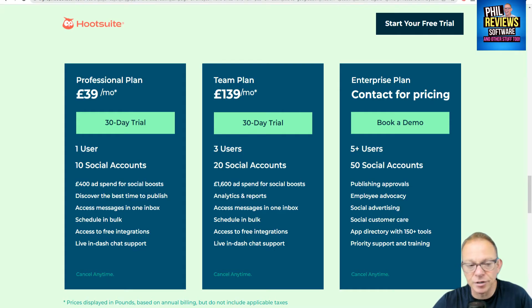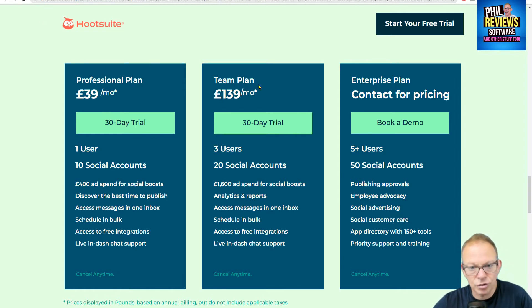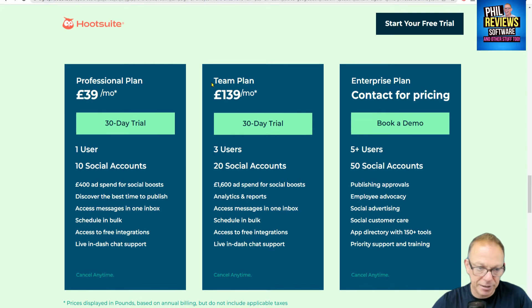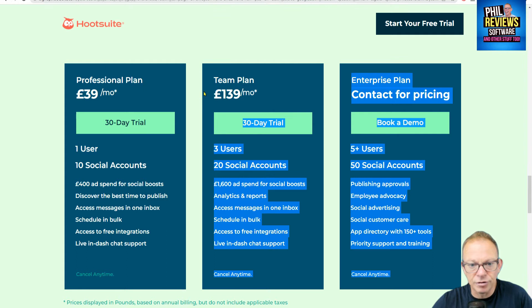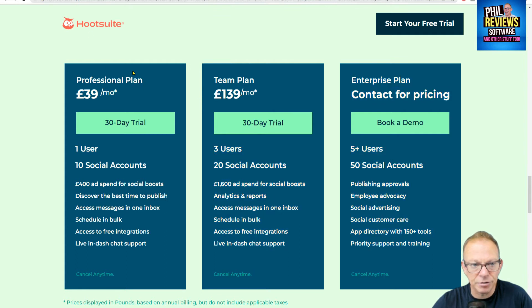Let's compare the features and the prices. Hootsuite only has two plans: the professional plan for $39 a month, or the team plan for $139 a month, and then the enterprise plan.